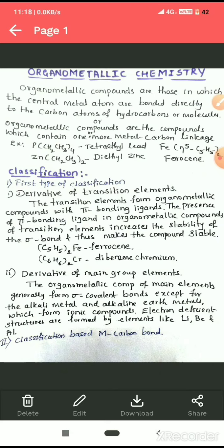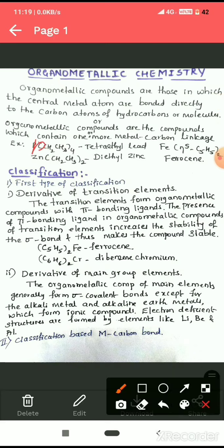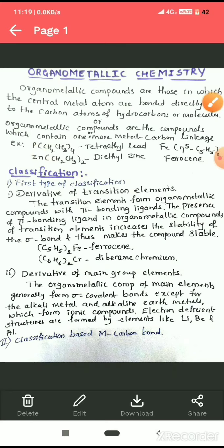Before that, we have to define organometallic compounds. Organometallic compounds are those in which the central metal atom is directly bonded to the carbon atom of a hydrocarbon or any molecule containing carbon. Simply put, organometallic compounds contain one or more metal–carbon linkages. Examples include tetraethyl lead (Pb), diethyl zinc, and ferrocene.